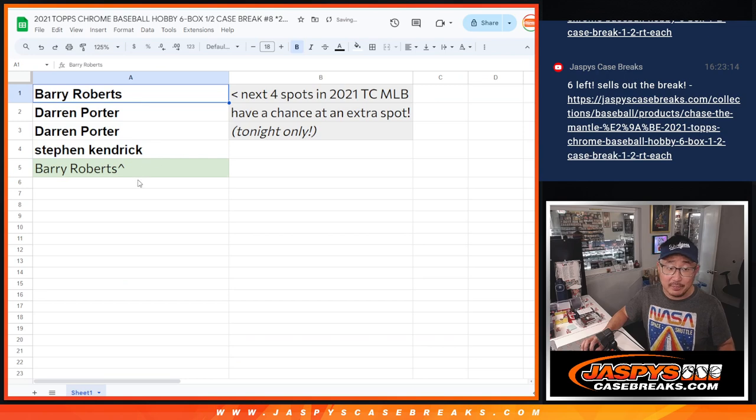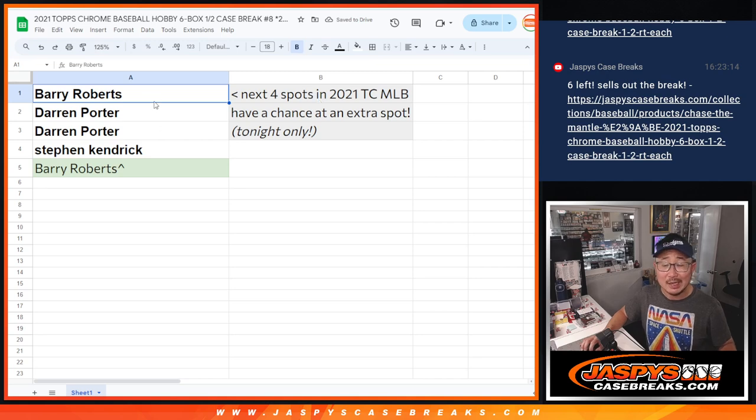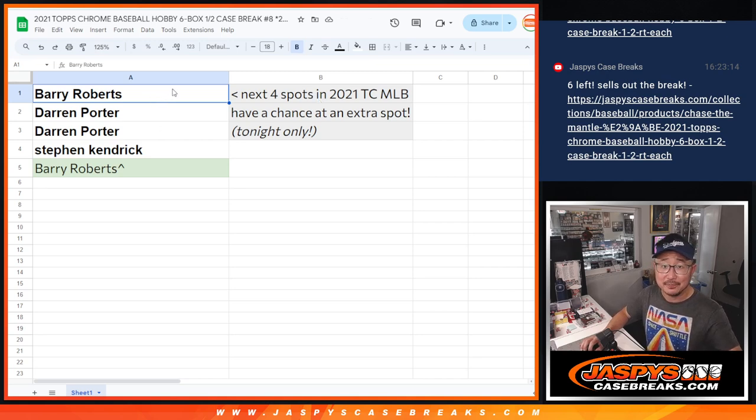Listen, ladies and gentlemen, just six spots left in this 2021 Topps Chrome baseball break. Let's get it done. JaspiesCaseBreaks.com. Bye-bye.